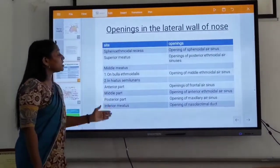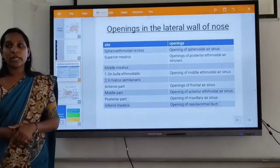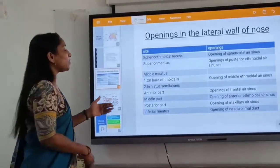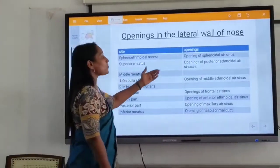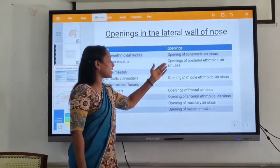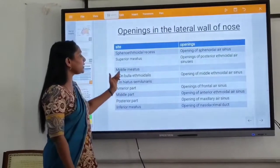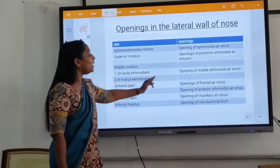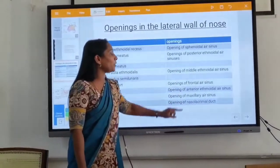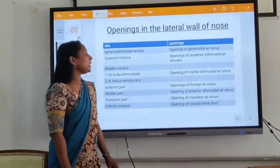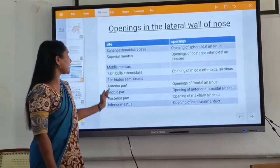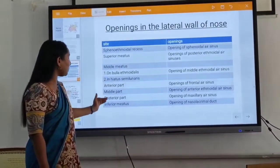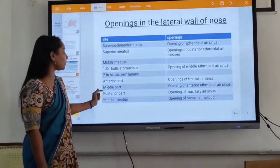When opening in the lateral wall of the nose, on the same side, there is the speed of the ethmoidal sinuses. In smaller places it is the opening of the superior meatus. Then, in the middle meatus, the middle meatus is the opening of the bulla ethmoidalis. It is the opening of the middle meatus into the ethmoidal sinus.